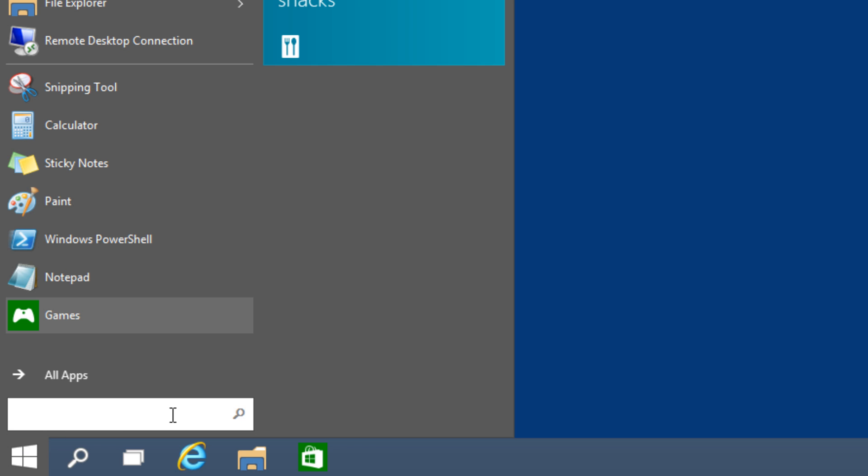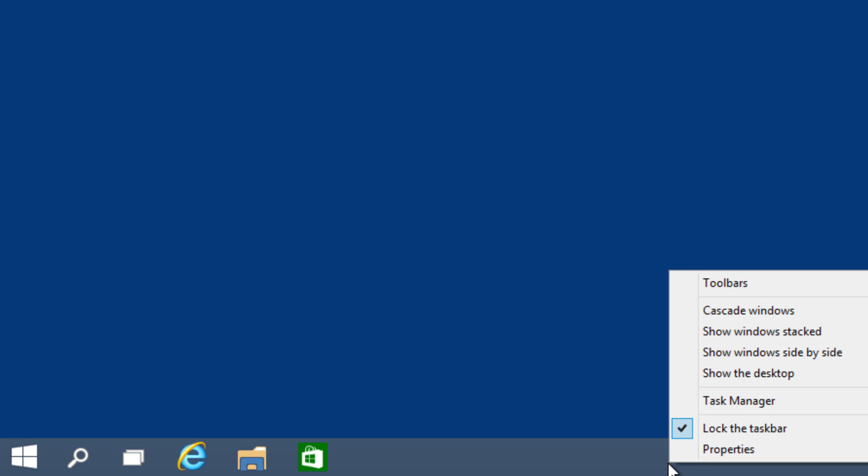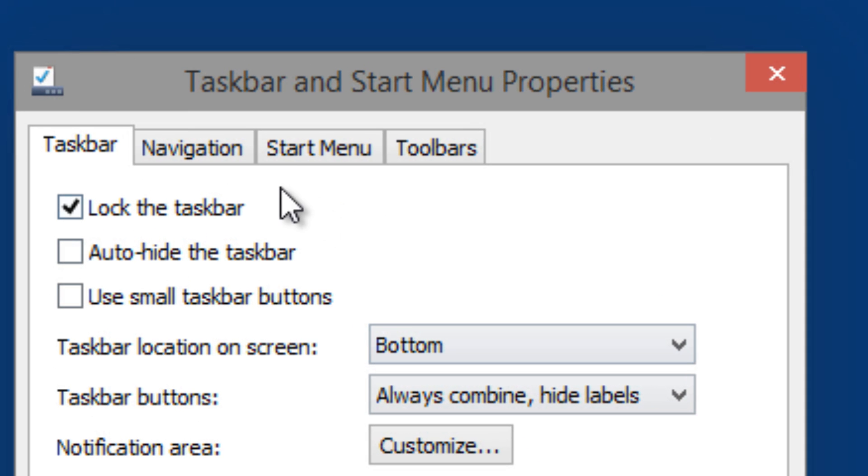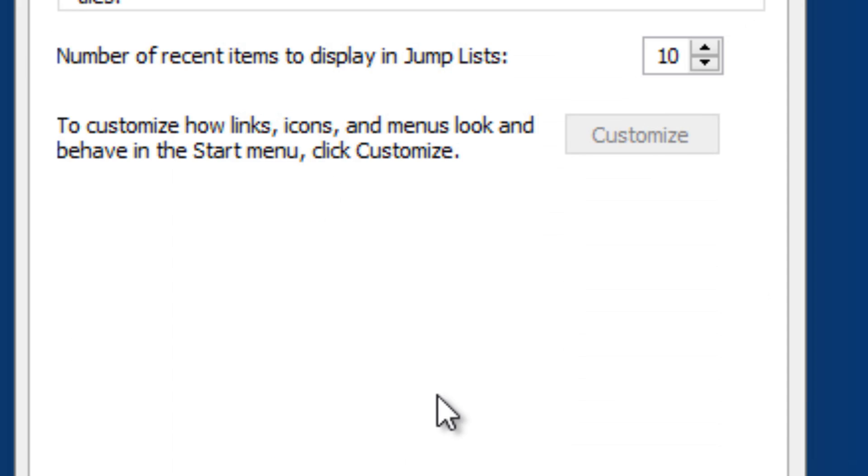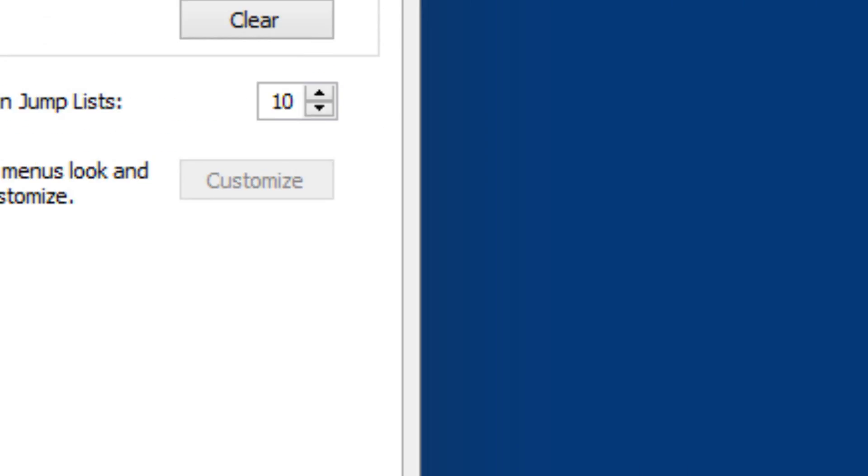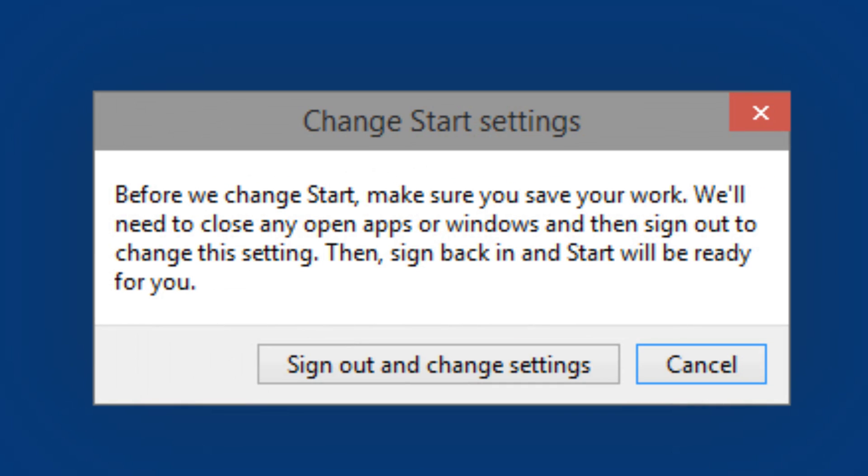So this is how you bring it back. You right-click on the taskbar, go to properties, go into start menu, uncheck 'use the start menu instead of the start screen,' you press apply, and you're automatically going to get